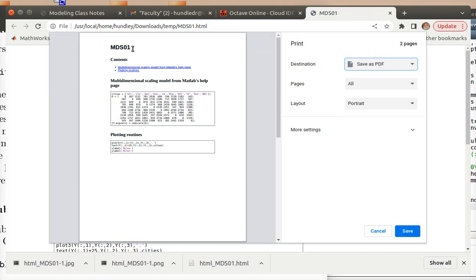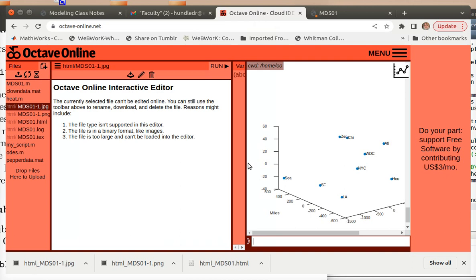Now you can save this as a normal PDF file and go from there. Good. It even has the little file name off the top. So that's how you publish in Octave Online.